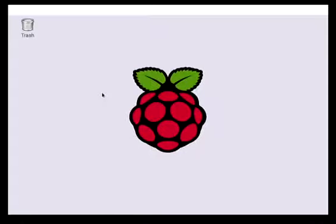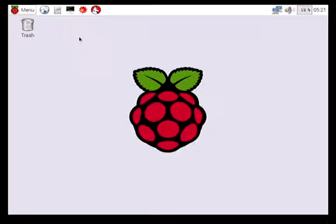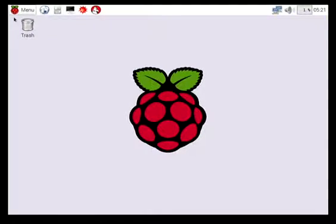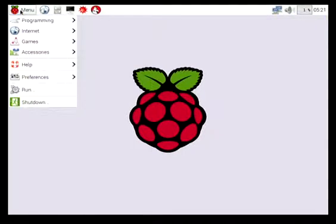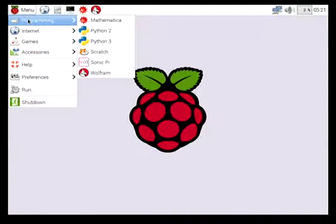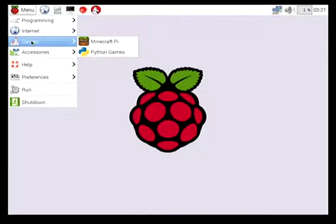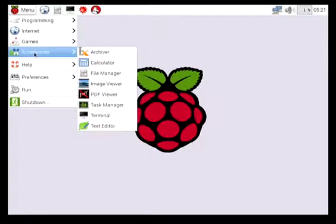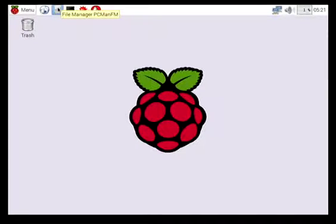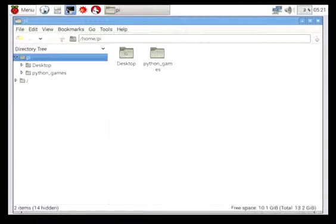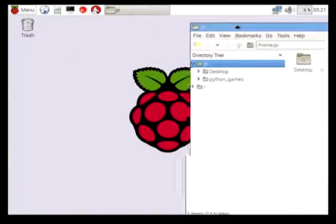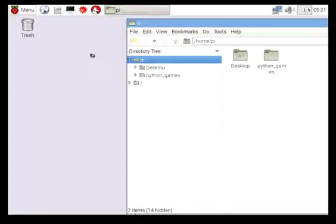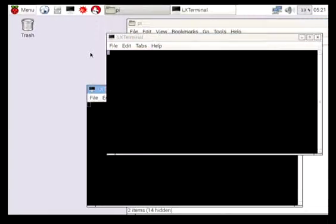And here is the interface. Now if you've got a WiFi link, you'll actually see a WiFi symbol up here and you can join that to a WiFi network. Underneath menu you've got some programming languages, you've got a basic internet browser, there are some games, and there are some accessories you can have a look at as well. We'll be mainly using the file manager and also the bash console as well.